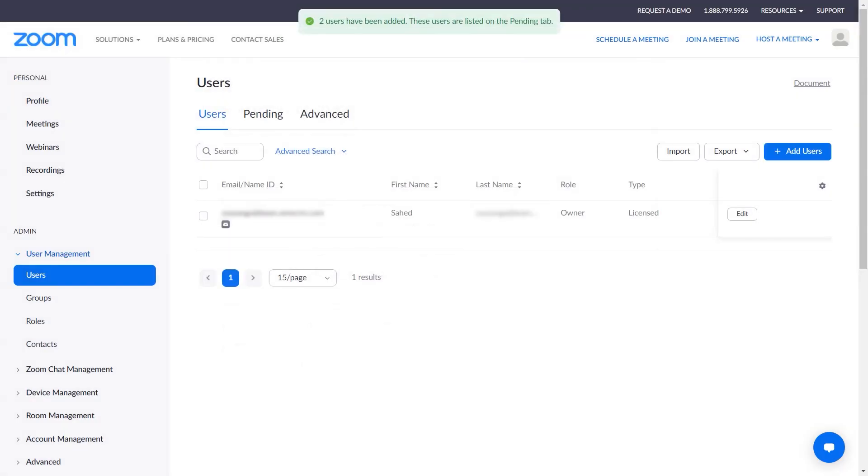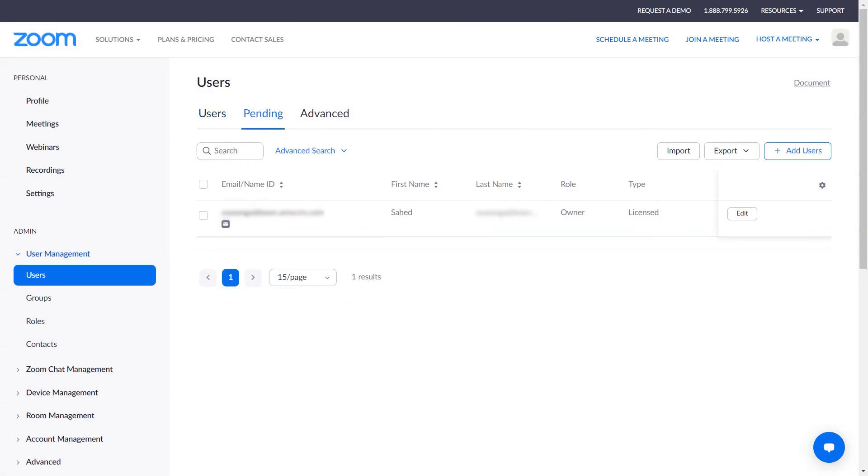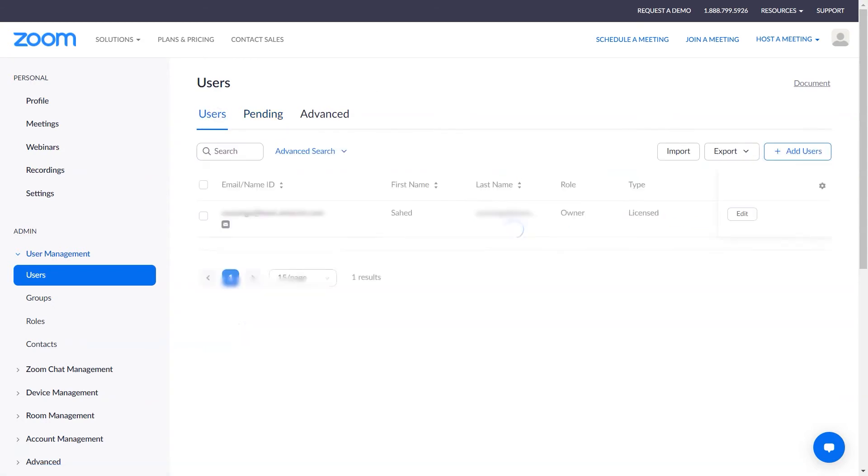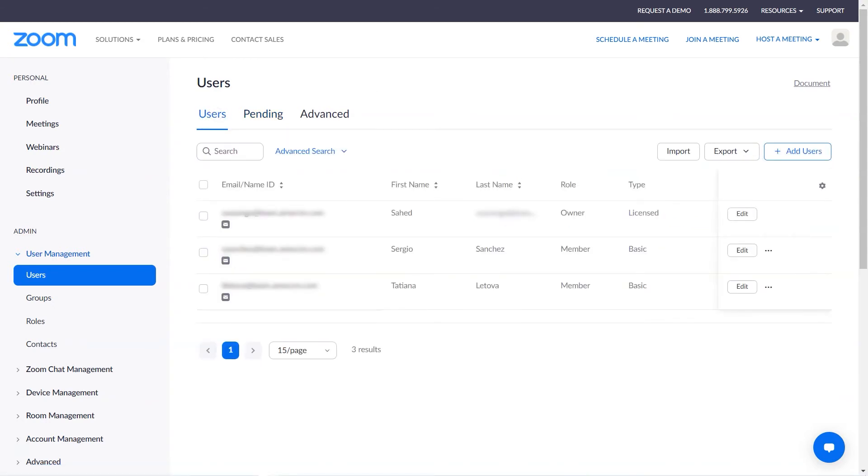Until the invitations are confirmed, the users will be here in the Pending tab. Once they do confirm, they'll be moved to the Users tab.